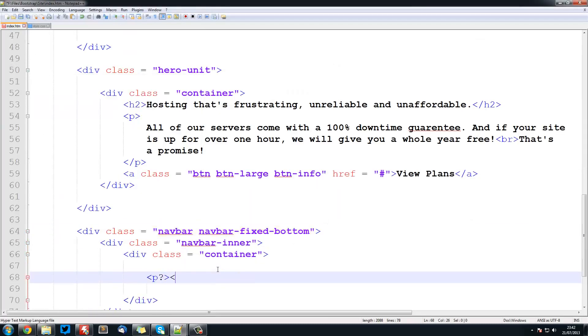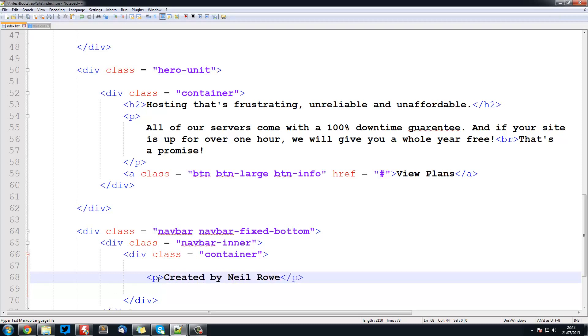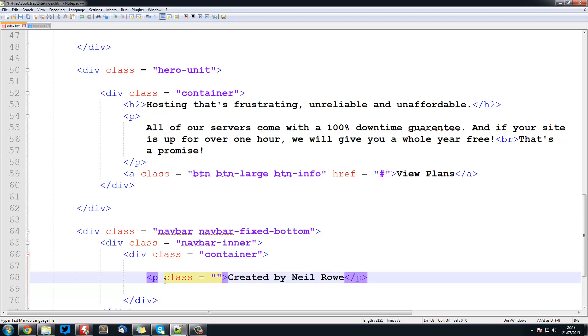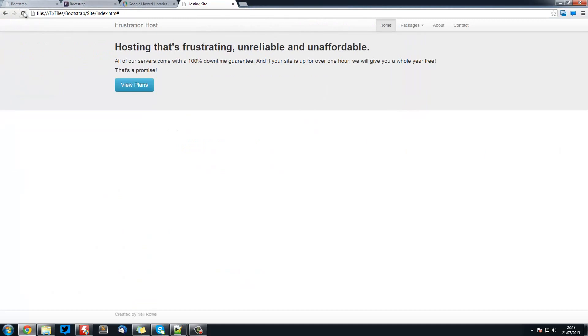So from here it is really simple, we are going to create paragraph tags, and here I am going to go created by Neonware, like that. And we will also create a class for this, and this will be muted. And that will grey it out for us. So now if we refresh this, you see it is greyed out and everything.